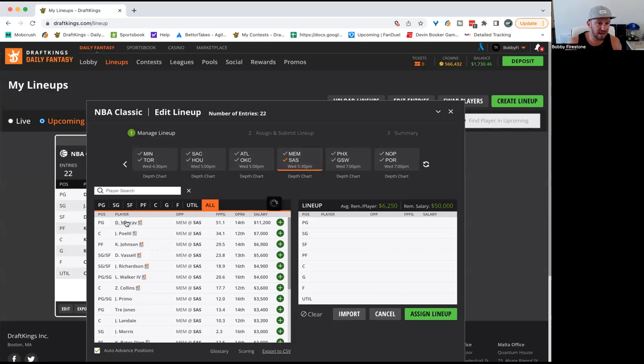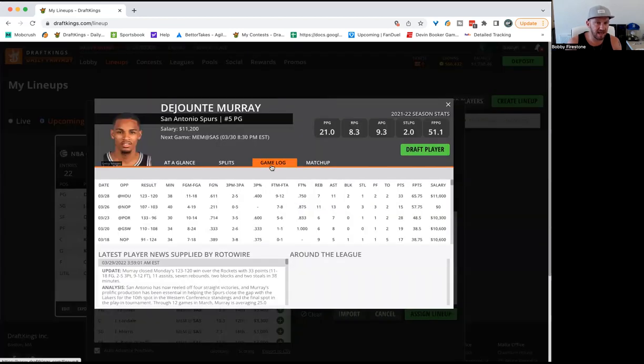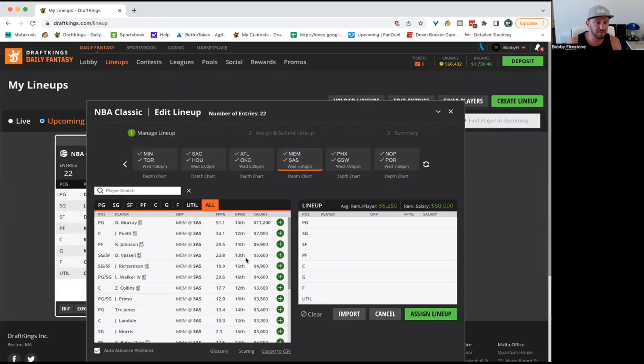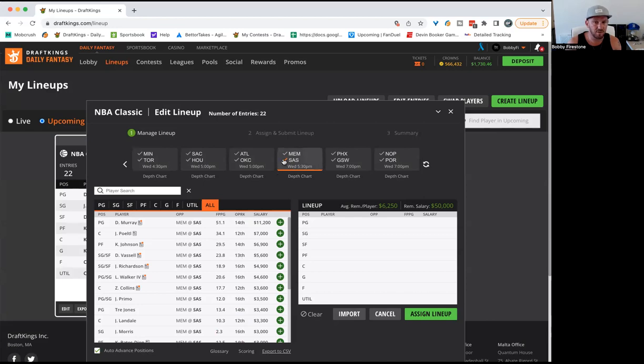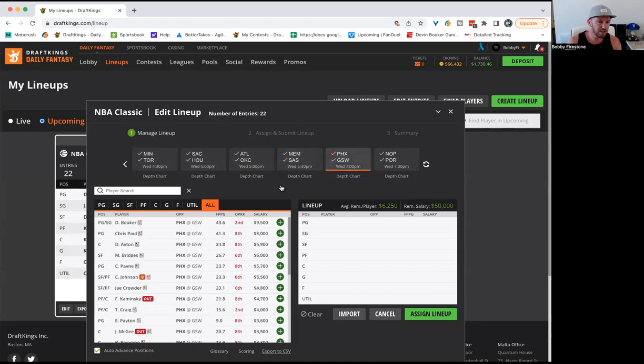I will play Dejounte Murray on both sites at low ownership tonight. They're playing, they need to win. I think that he's an interesting play. Some people will play Luka, some people will play Jokic, some people play some of these other spend ups, the Towns and all these guys. I really do think Murray has a chance of having just a monster, monster performance. He's the only guy I'm currently playing from San Antonio, but certainly wouldn't argue with you if you wanted to argue for a few other guys.